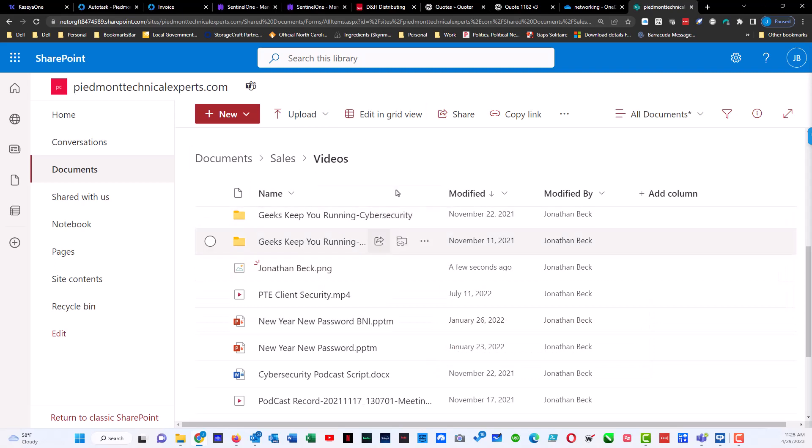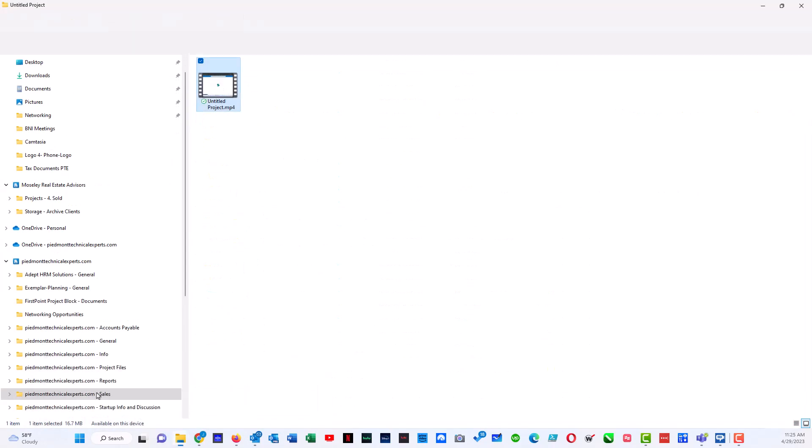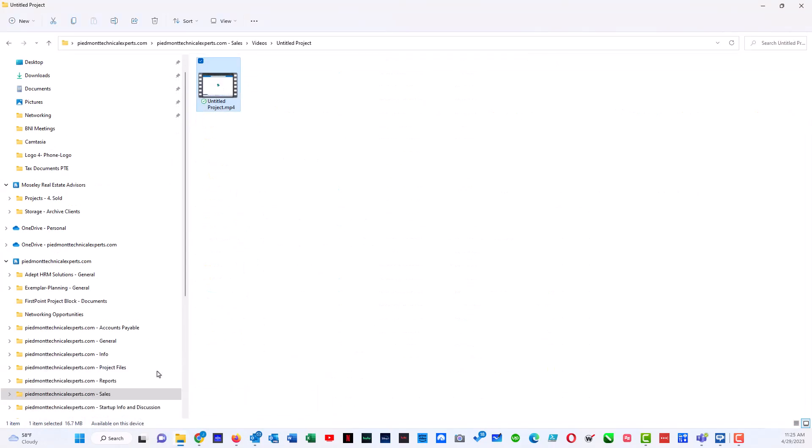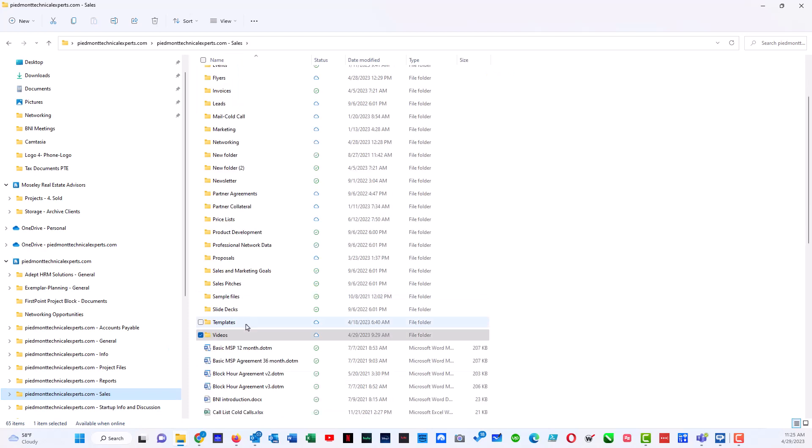For instance, I am currently syncing this directory to my PC. So if I open up Windows Explorer, I can come over to sales, which is where we were at, and I can click on videos.